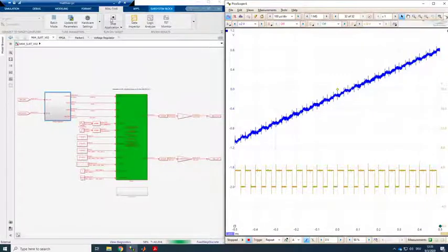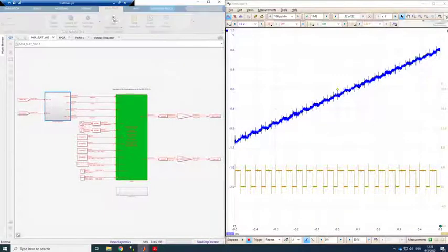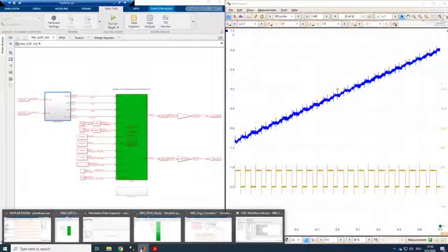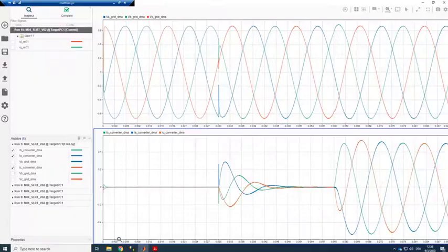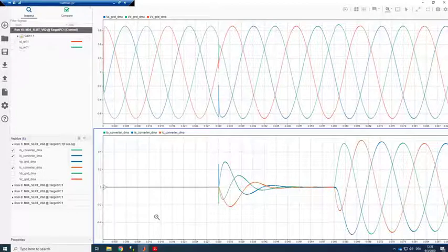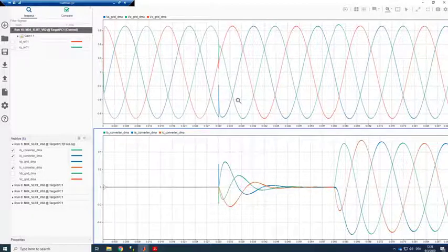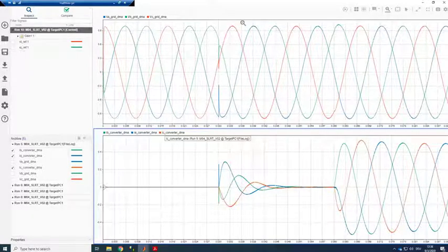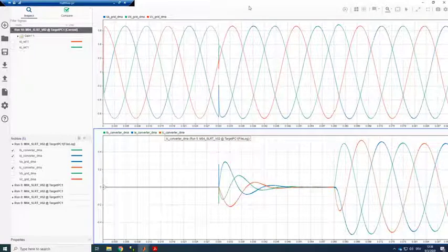Now it's one thing to look at these analog signals with the Picoscope. Another possibility that we have because we stream the data to the CPU and we can directly log them and visualize them in the Simulink simulation data inspector.